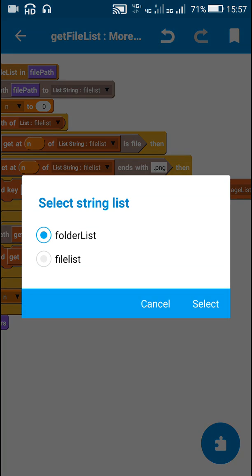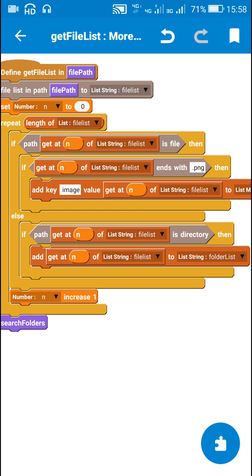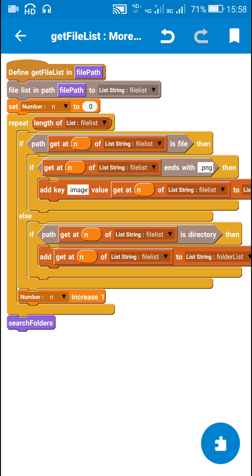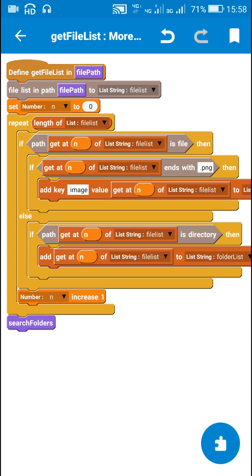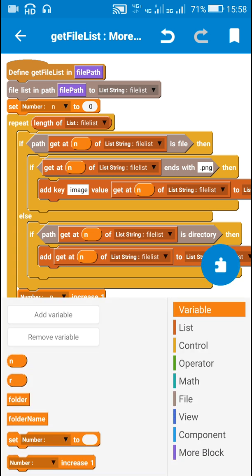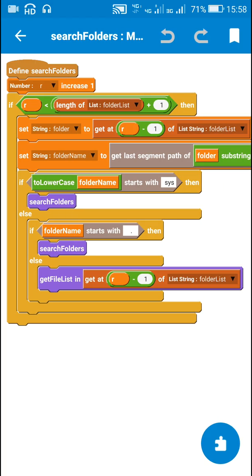If the file path is a directory, I add it to a listing called folder list, then increase number variable n by one so that the next iteration repeats for a different file or folder. After the repeat block is complete, I call search folders. I've created a folder list and a more block called search folders to handle the recursive directory scanning.